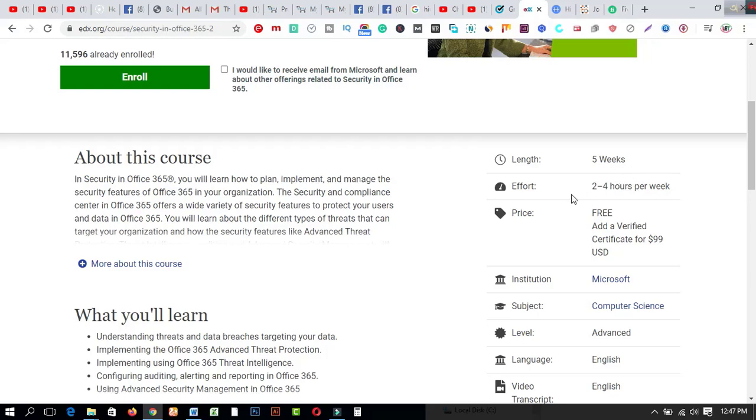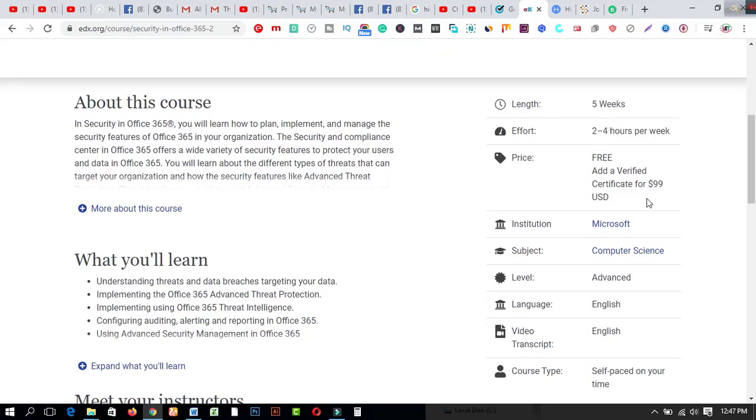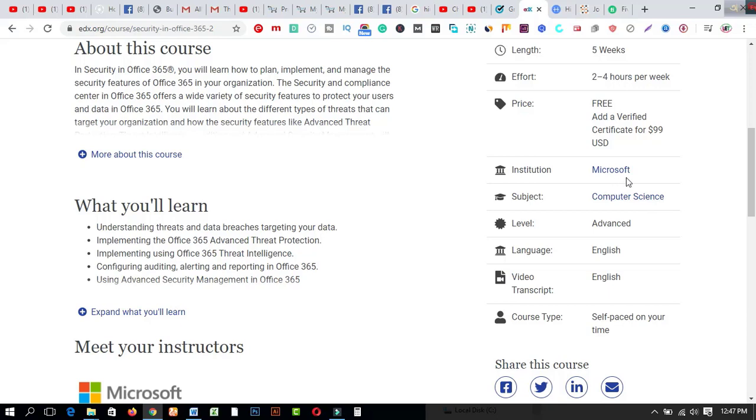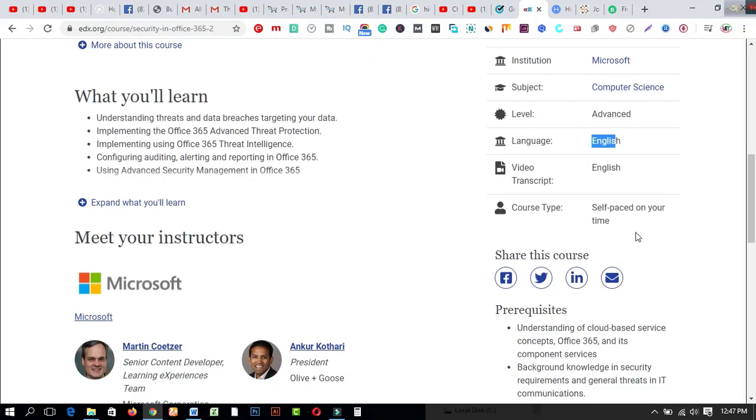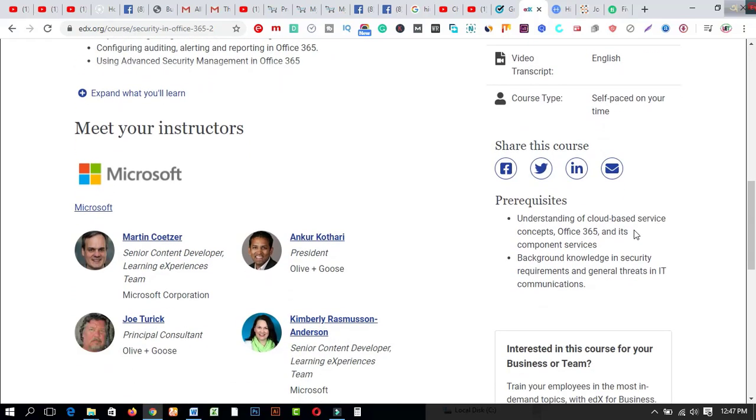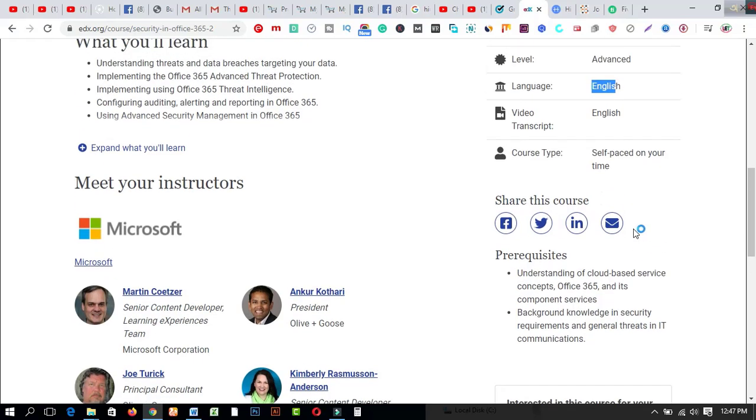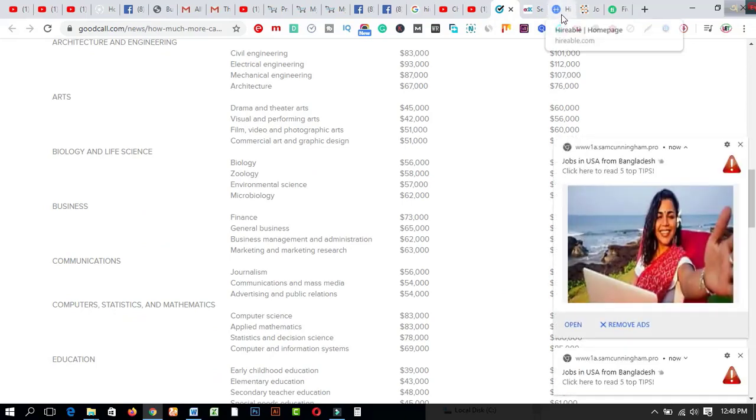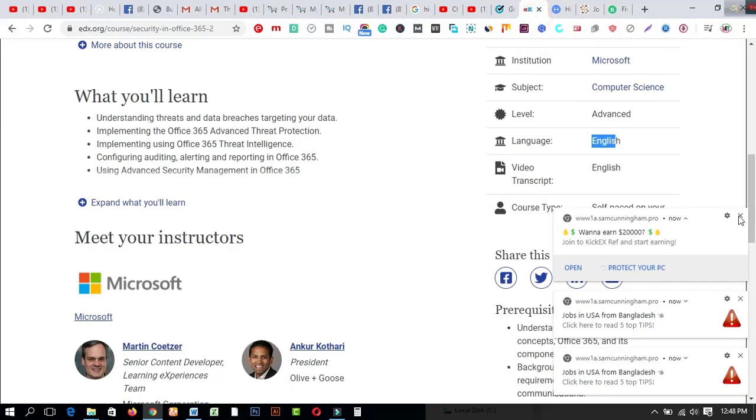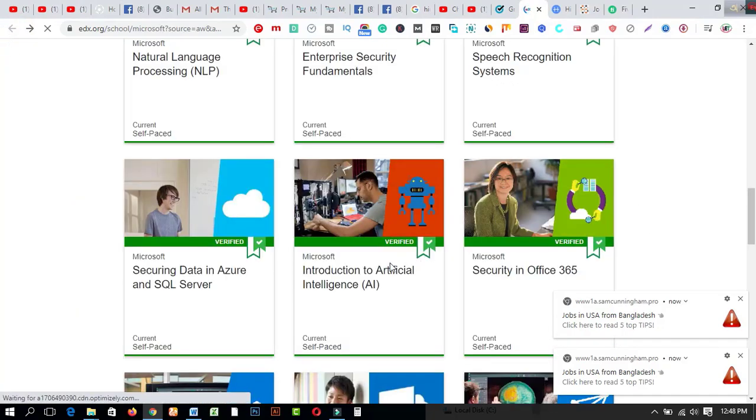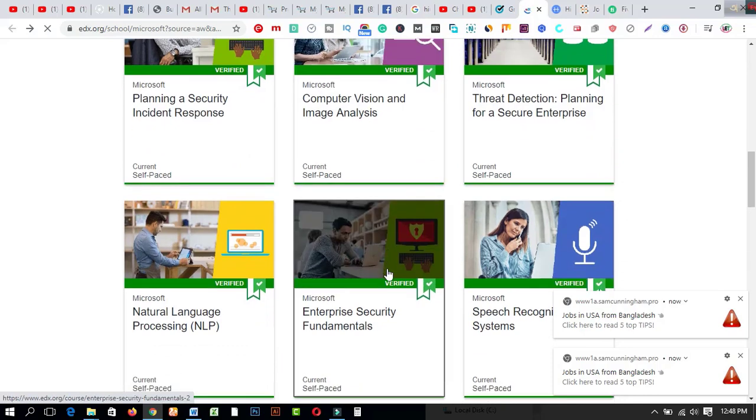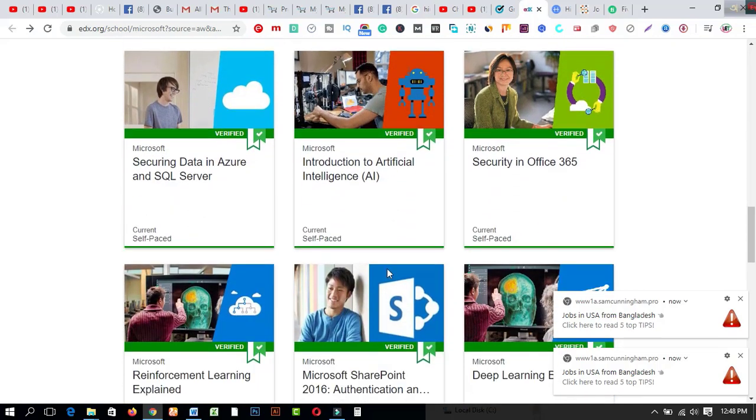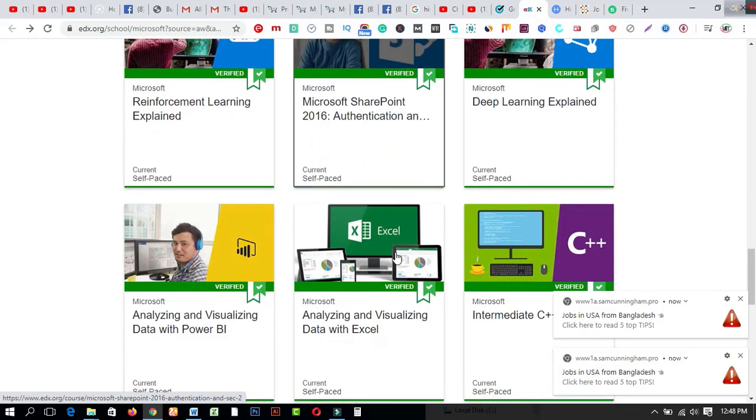If you click on this register button, you will look at all of the interface from here. Length is about two to four hours per week and it's just for free. Add a verified certificate for $99 USD. The situation is called Microsoft subject computer science. This is a valuable topic just for you. If you can excel in this computer science you will be able to get more from this online platform. The level is advanced and language is English with video transcripts in English. I strongly recommend you to get any types of courses from here. Just create an account on this platform edx.org/school/microsoft. There are lots of courses on this platform whatever you like.